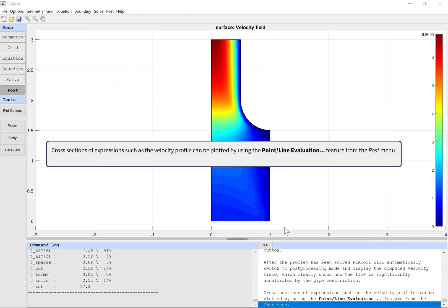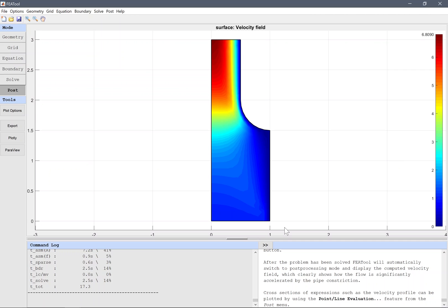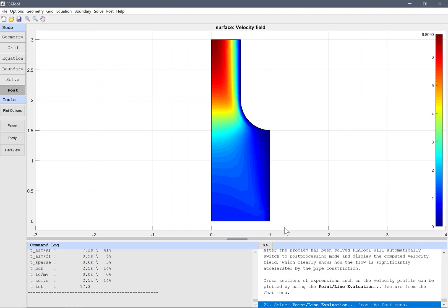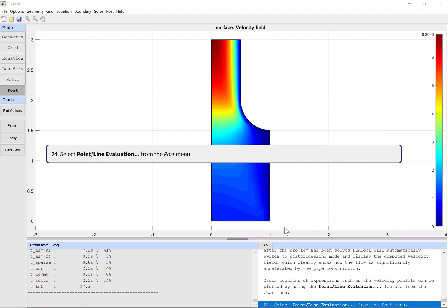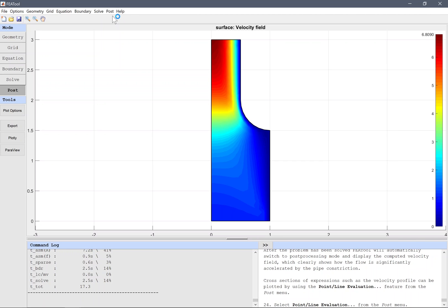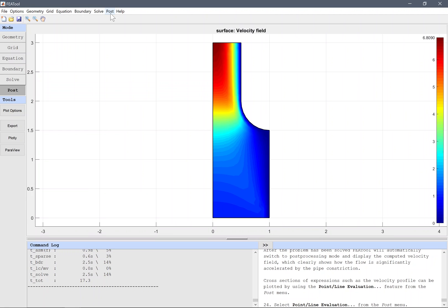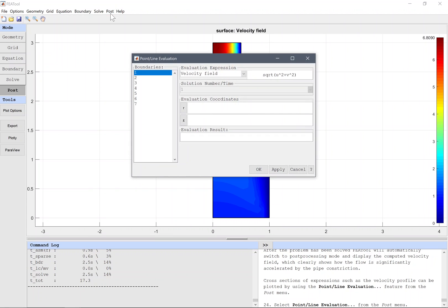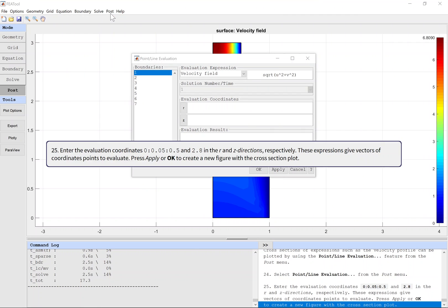Cross sections of expressions such as the velocity profile can be plotted by using the point-line evaluation feature from the post menu. Select point-line evaluation from the post menu. Enter the evaluation coordinates 0 to 0.5 in steps of 0.05 and 2.8 in the R and Z directions. These expressions give vectors of coordinate points to evaluate. Press apply or OK to create a new figure with the cross section plot.